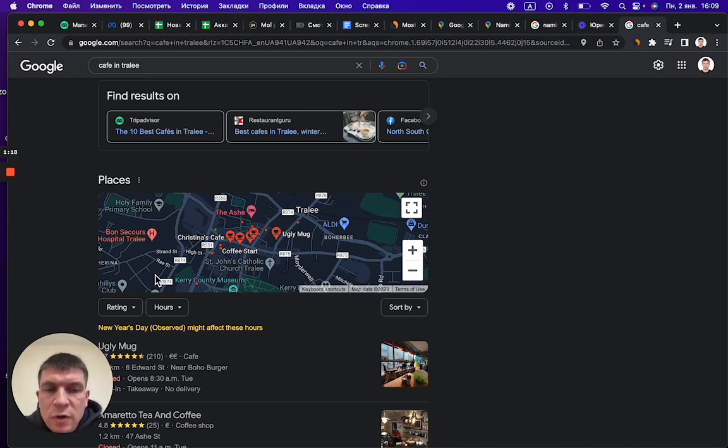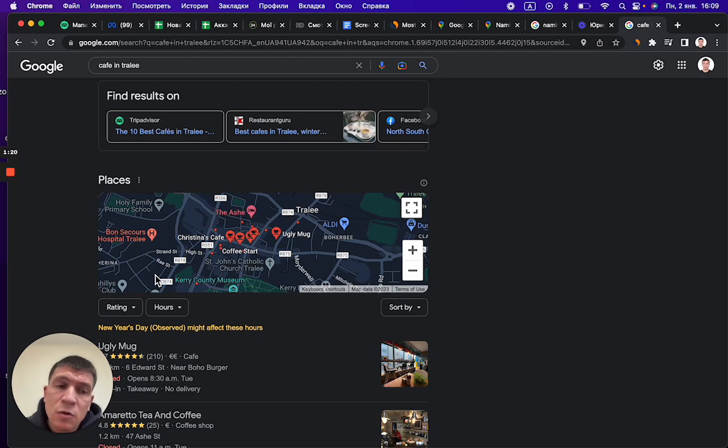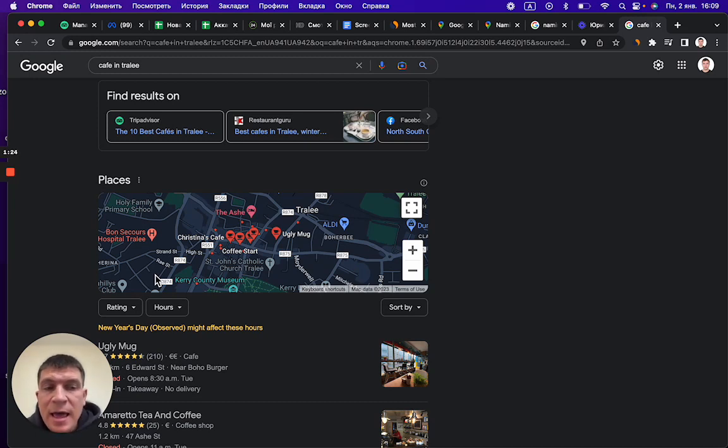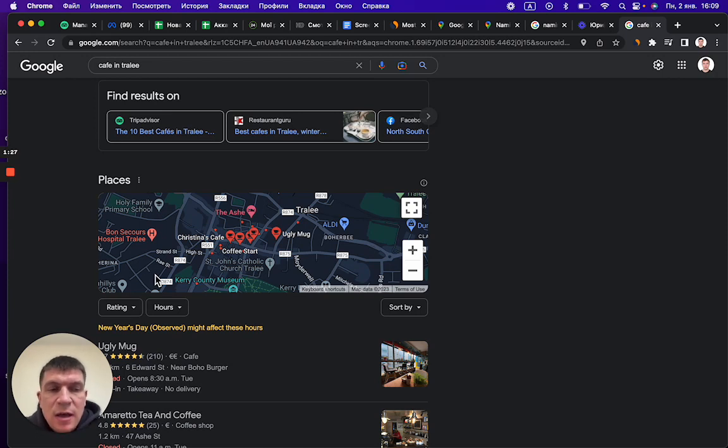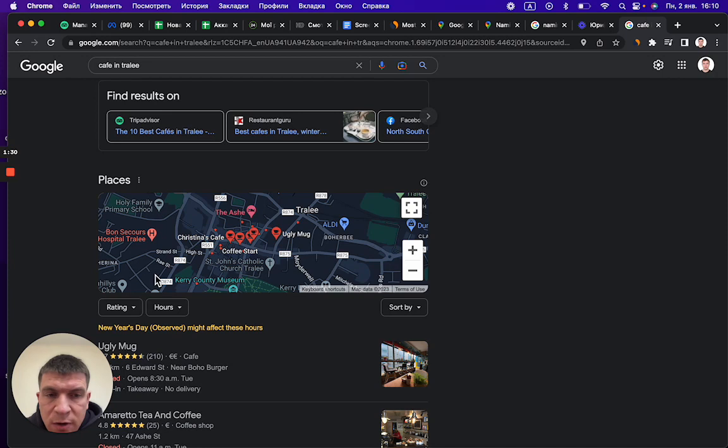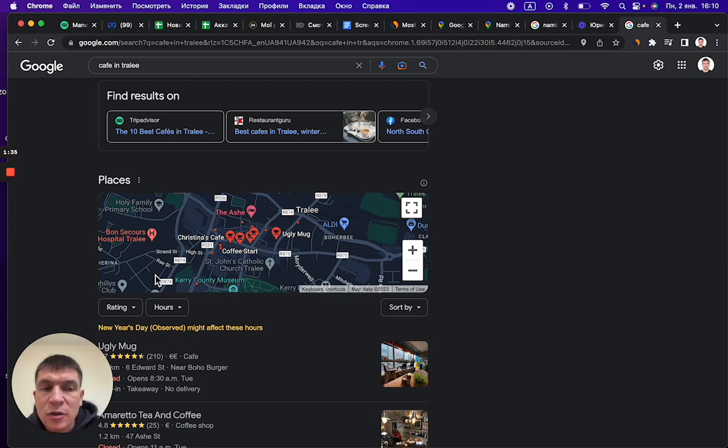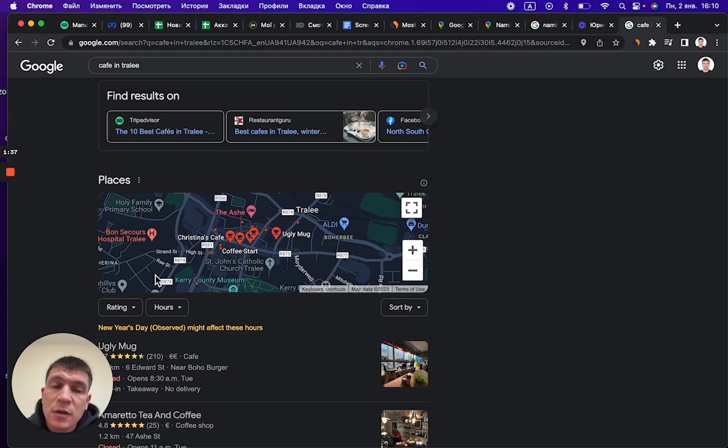Users most often use Google when looking for a cafe or restaurant or pizza or bar, and so on. In response, they do not see any information about Dunster's Cafe, although this is a fairly large, cozy cafe with a large selection of dishes.